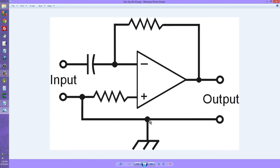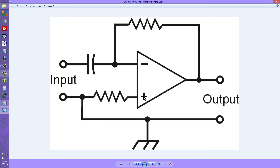This is the circuit — input and output, very simple. The input is applied essentially to the inverting input of the integrated circuit. Here's the feedback resistor right here, and there's a resistor here between the non-inverting input and ground.